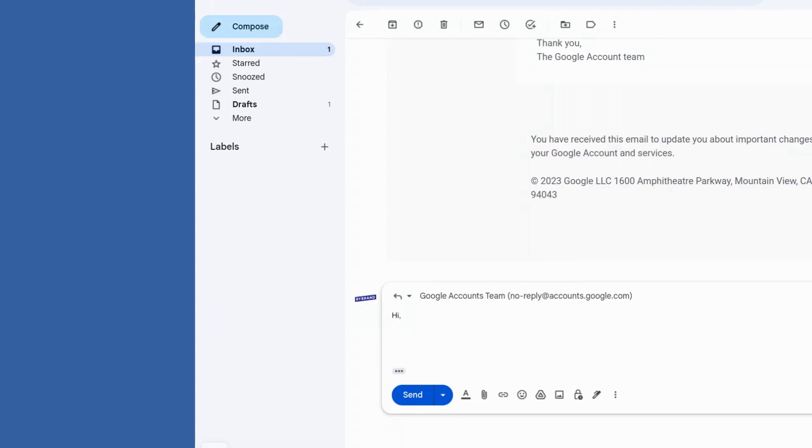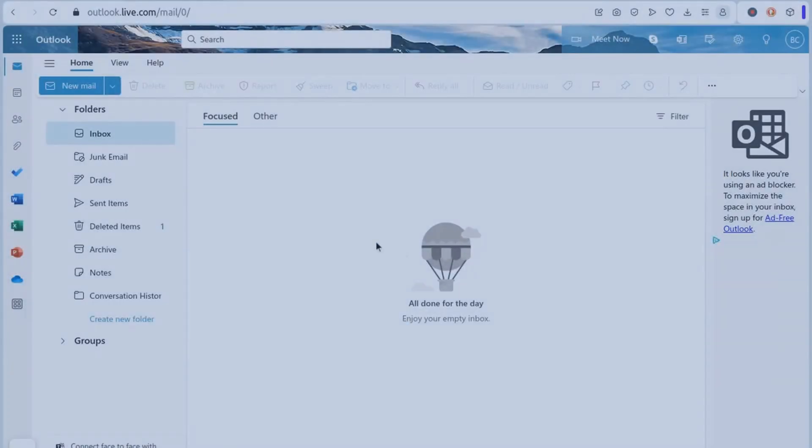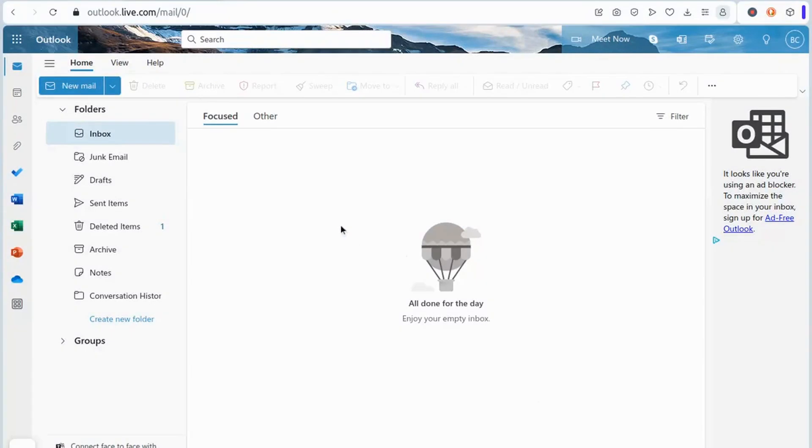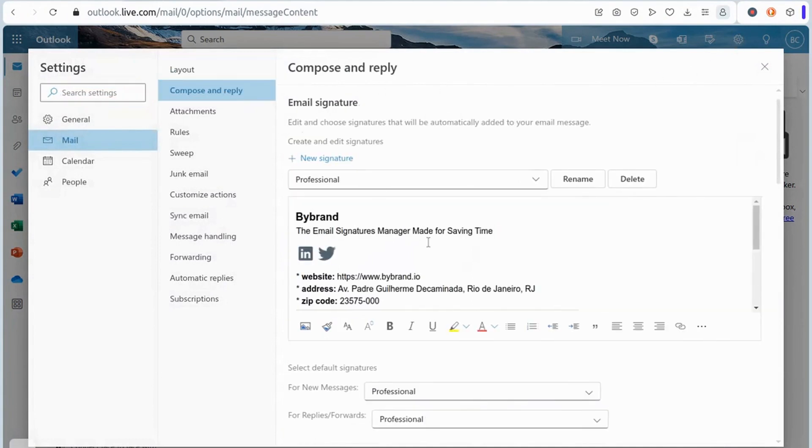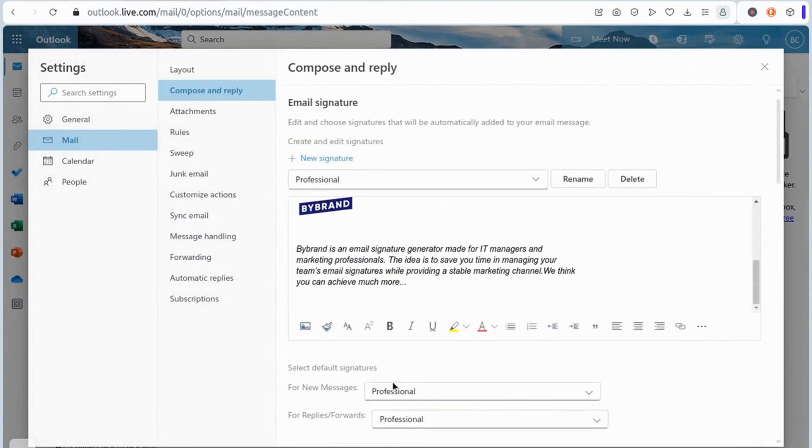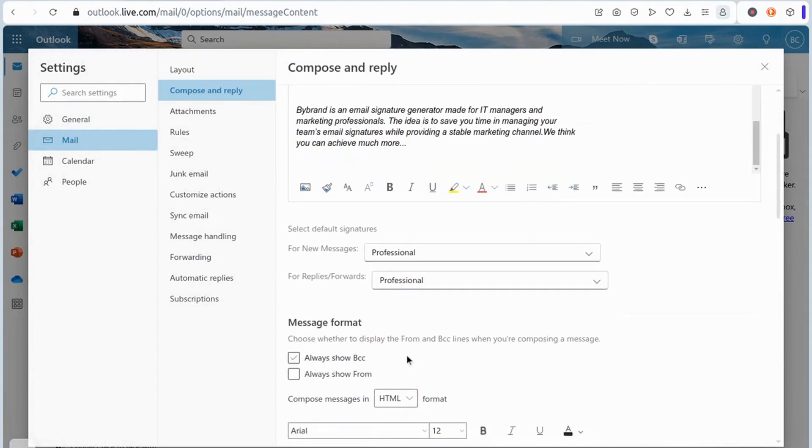In the first example, we will show how to change the settings for Outlook Webmail. Navigate to the Settings option, and then to the Compose and Reply menu. Change the Default Signature option for Replies and Forwards to No Signature.